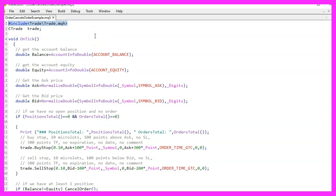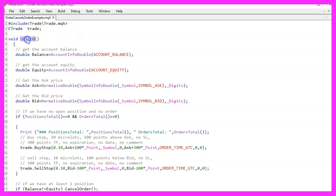We then create an instance of the CTrade class which we name trade. We move into the OnTick function which is called every time a new tick is received for the symbol on the chart on which the expert advisor runs.